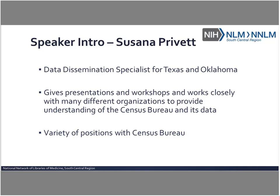As the data dissemination specialist for Texas and Oklahoma, Susanna gives presentations and conducts workshops about Census Bureau data, various surveys and Internet sites. She works closely with organizations, local governments, businesses, federal and state agencies and many more to provide a clear understanding of the Census Bureau and the data they collect.